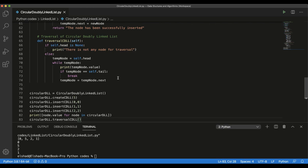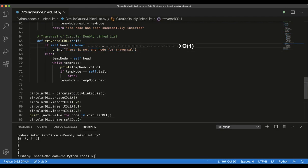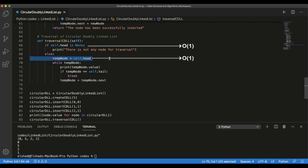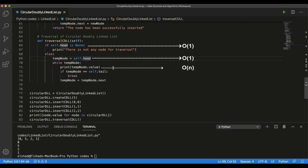Now let's analyze the time and space complexity. The first line with the if condition checking head and printing a message takes O(1). Creating a temporary node and assigning a value also takes O(1). The while loop iterates through all elements, so it takes O(n). Even though the if condition and assignment inside the loop each take O(1), the overall loop takes O(n) because they are executed at each step.